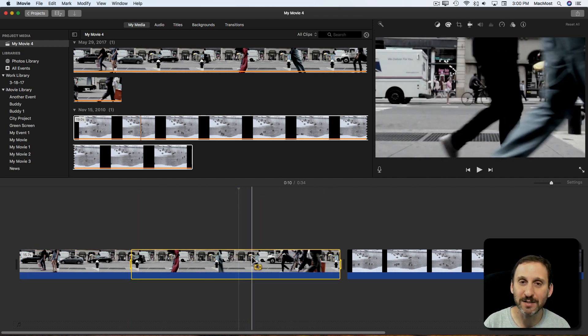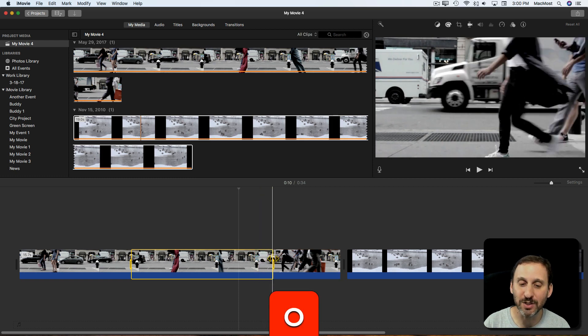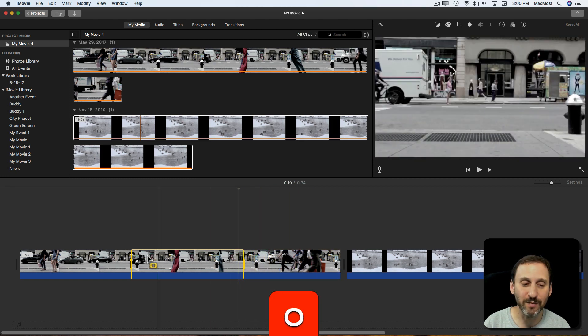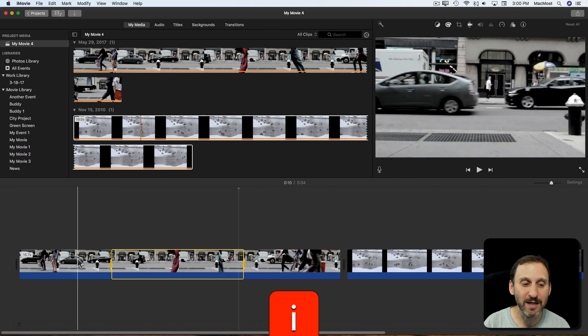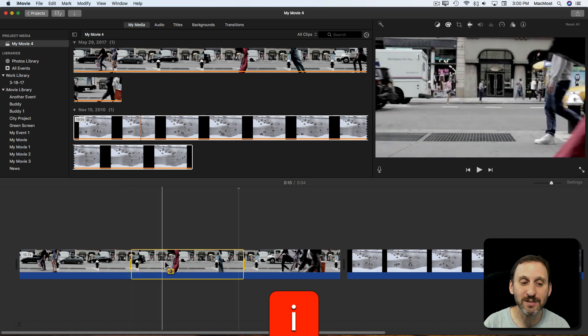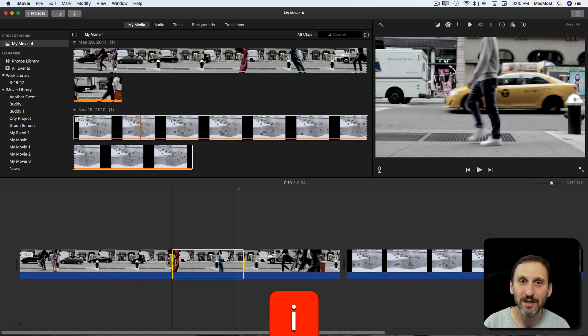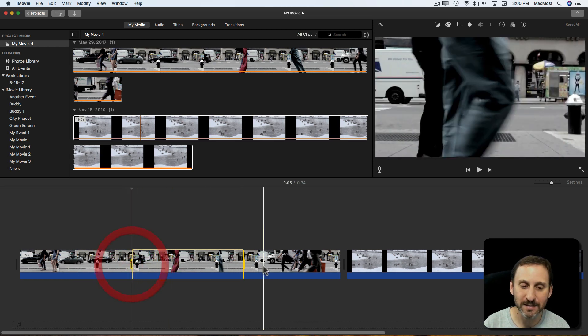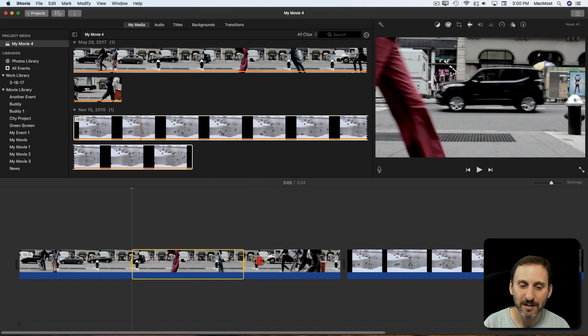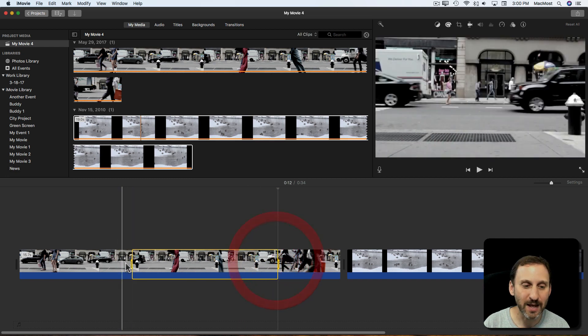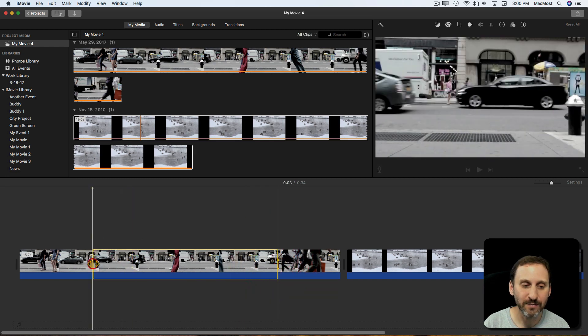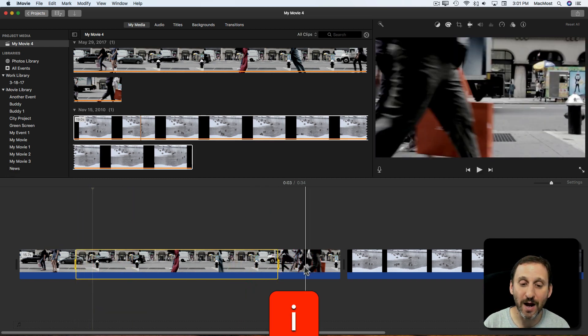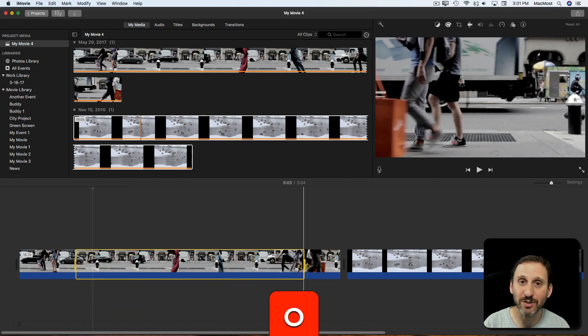If I already have a range selected the O key will simply adjust the end of the clip. The I key adjusts the beginning. So you can click and drag this handle here, but you don't need to. You can do I and O to make adjustments.